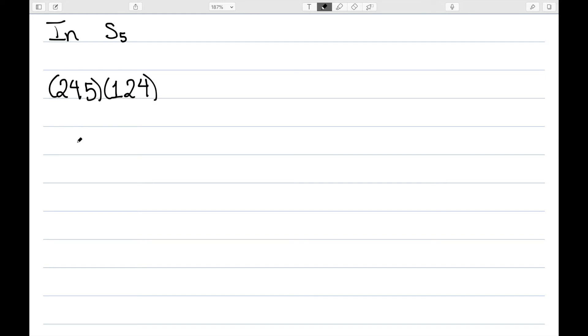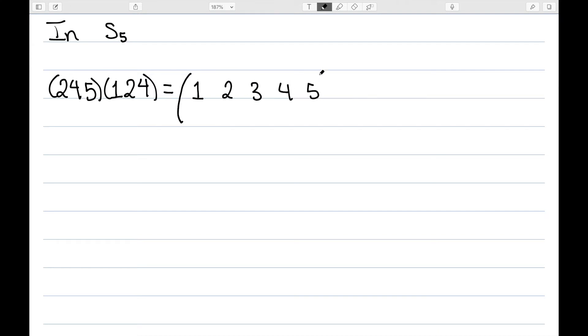Since these cycles are just another way to represent permutations, we can take the composite of two cycles. Let's consider (2, 4, 5) and (1, 2, 4) in S5. Let's go ahead and write these in permutation form, since we know how to do the composition in permutation form. This first one says 2 maps to 4, 4 maps to 5, and 5 maps back to 2, and 1 and 3 remain the same.